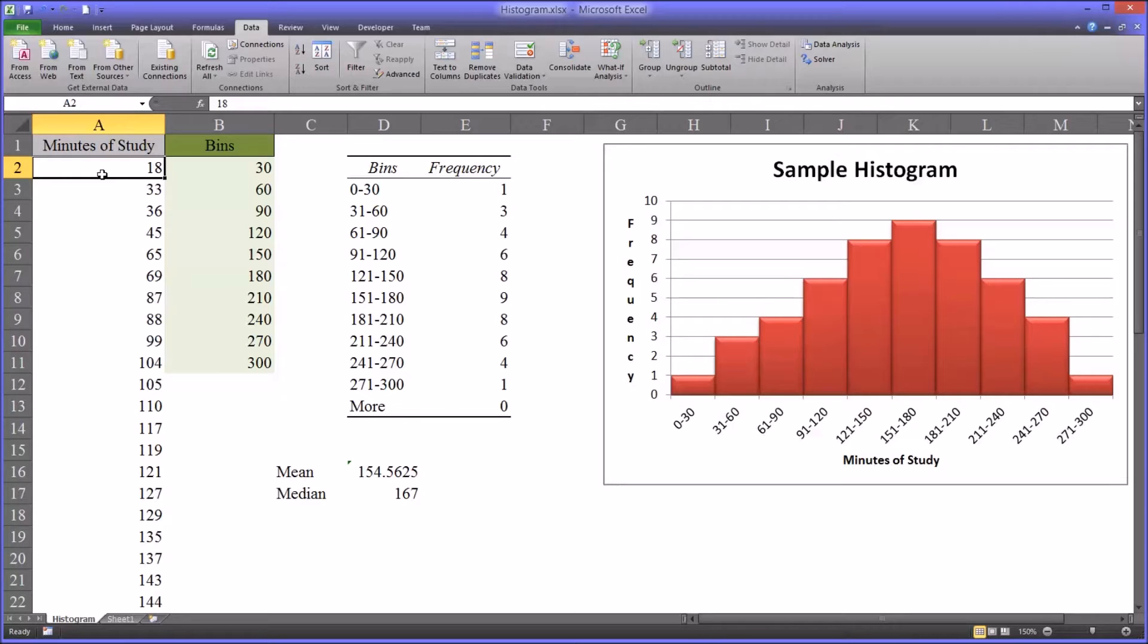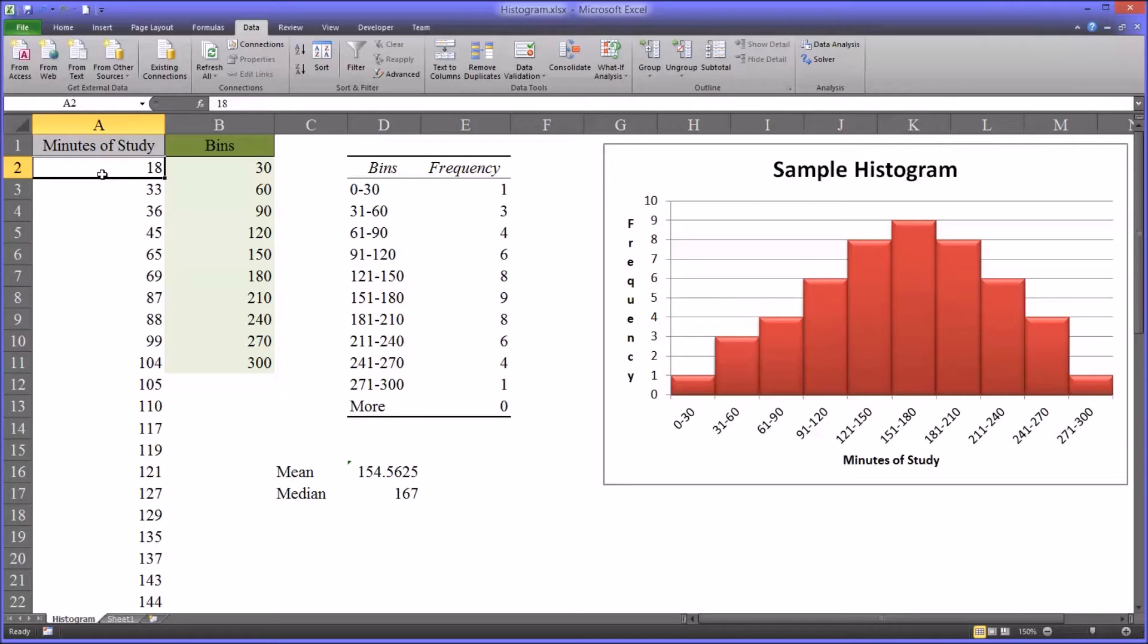Do they all tend to fall in the same range or is it relatively spread out? Well, a histogram will give you a graphical illustration of that data.